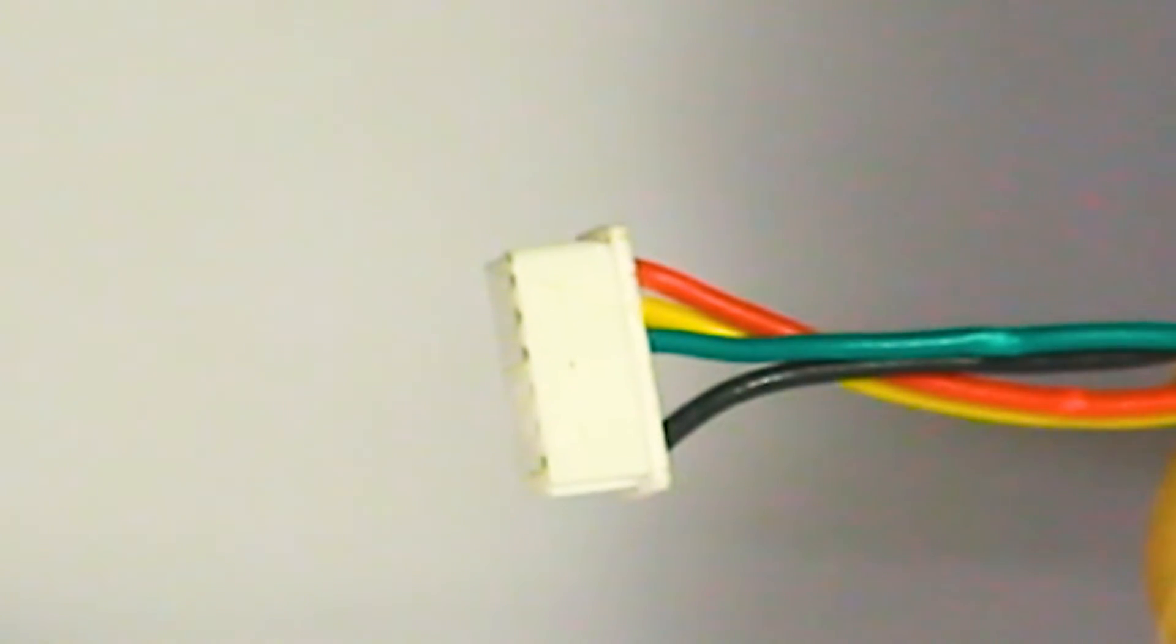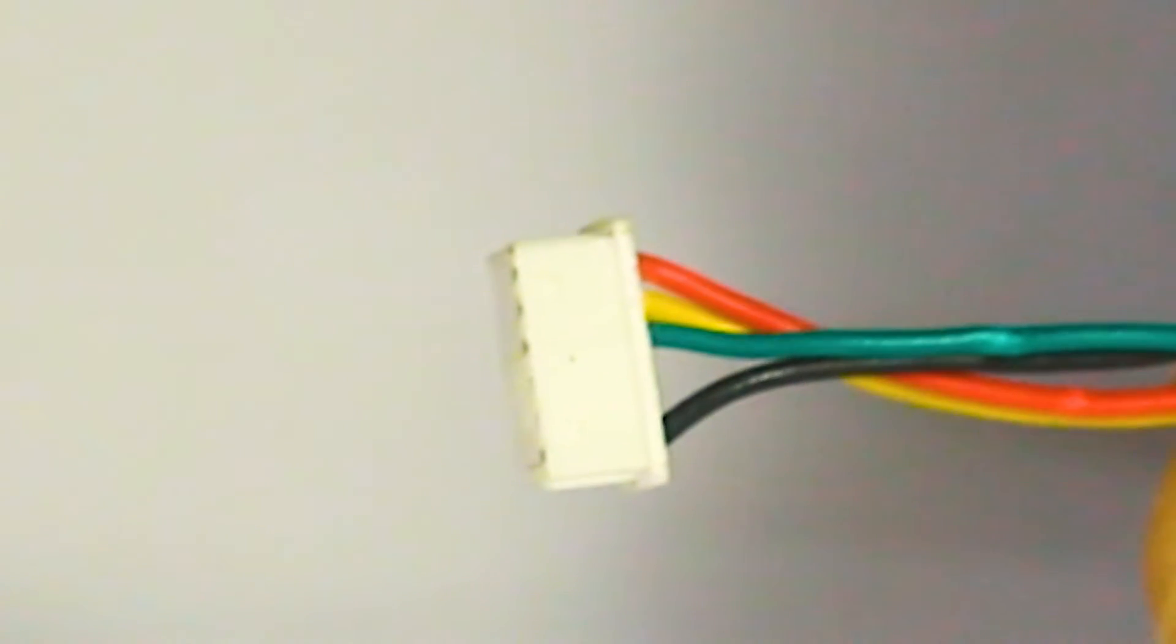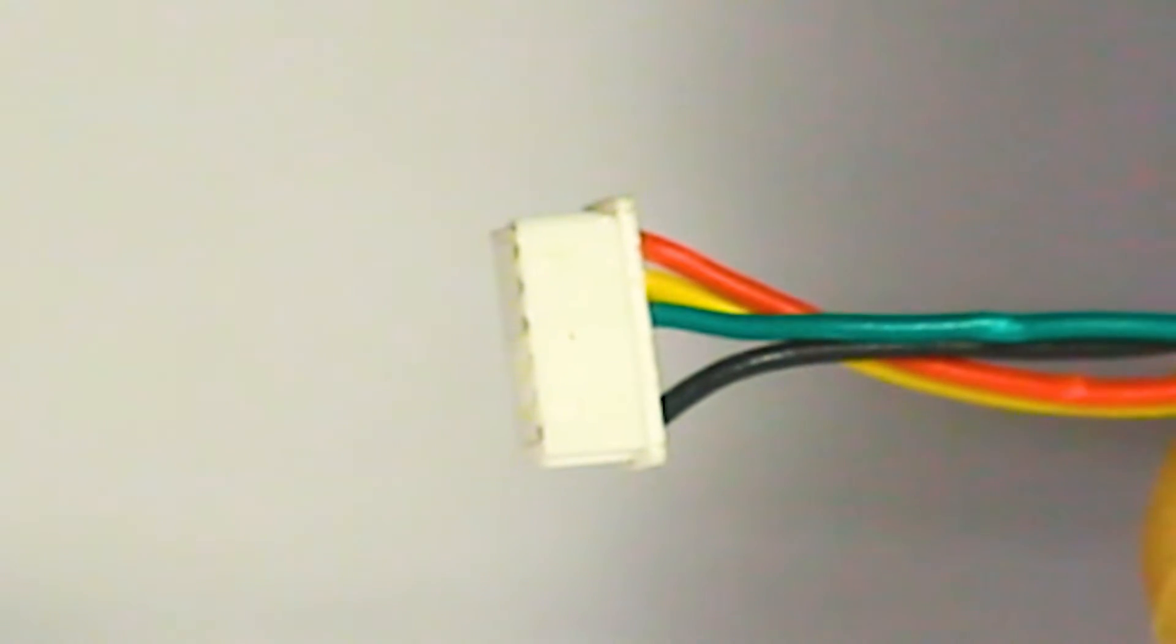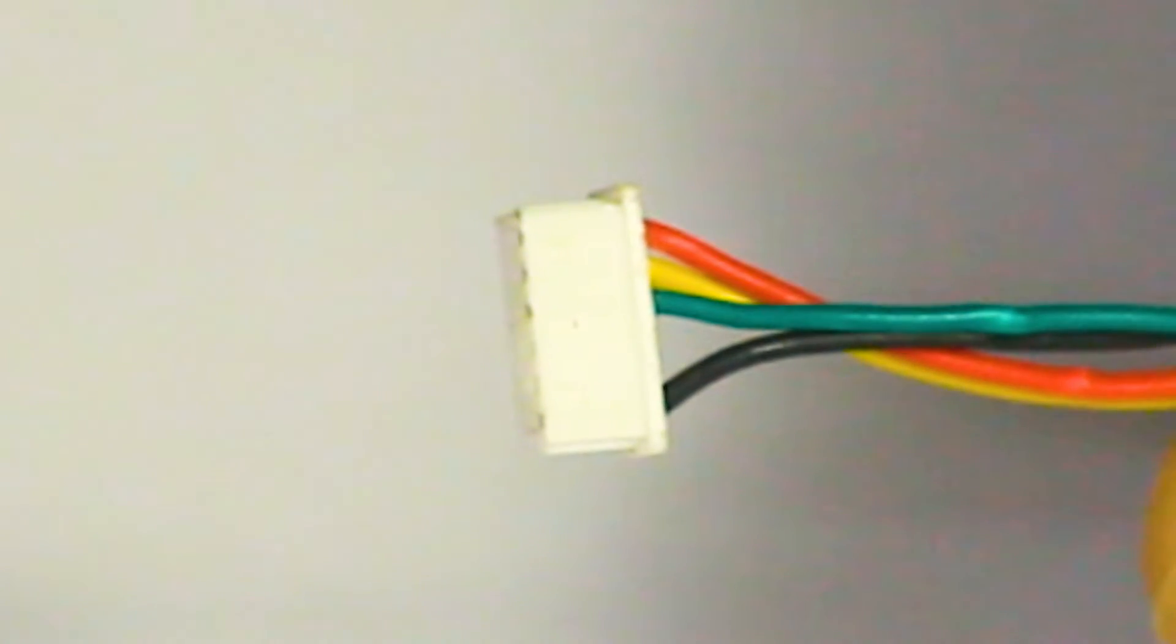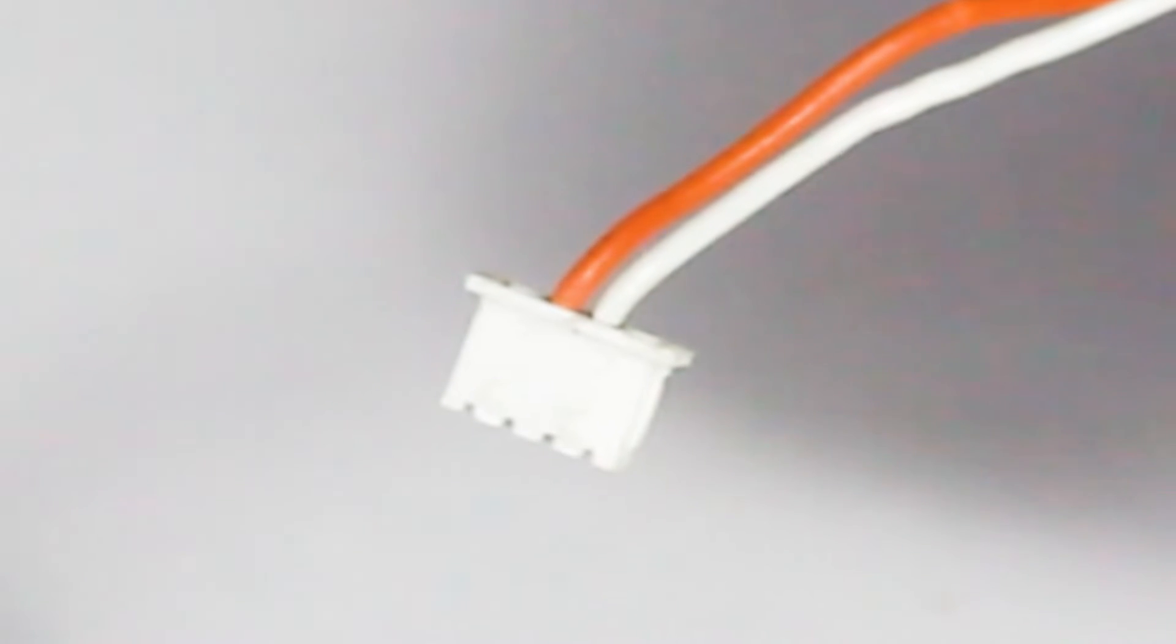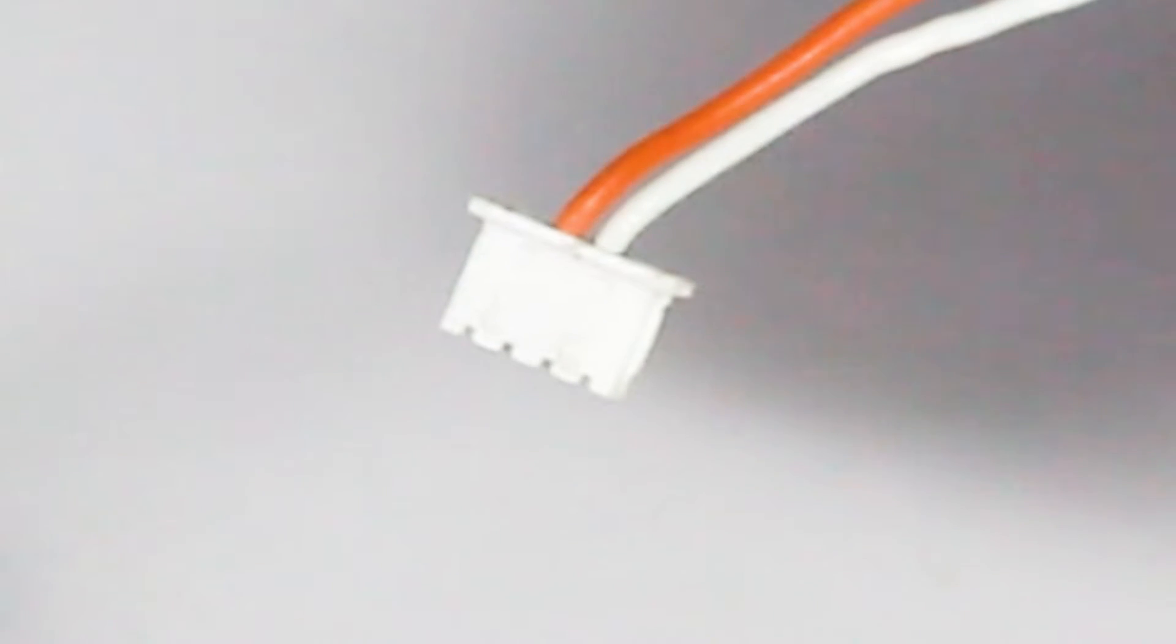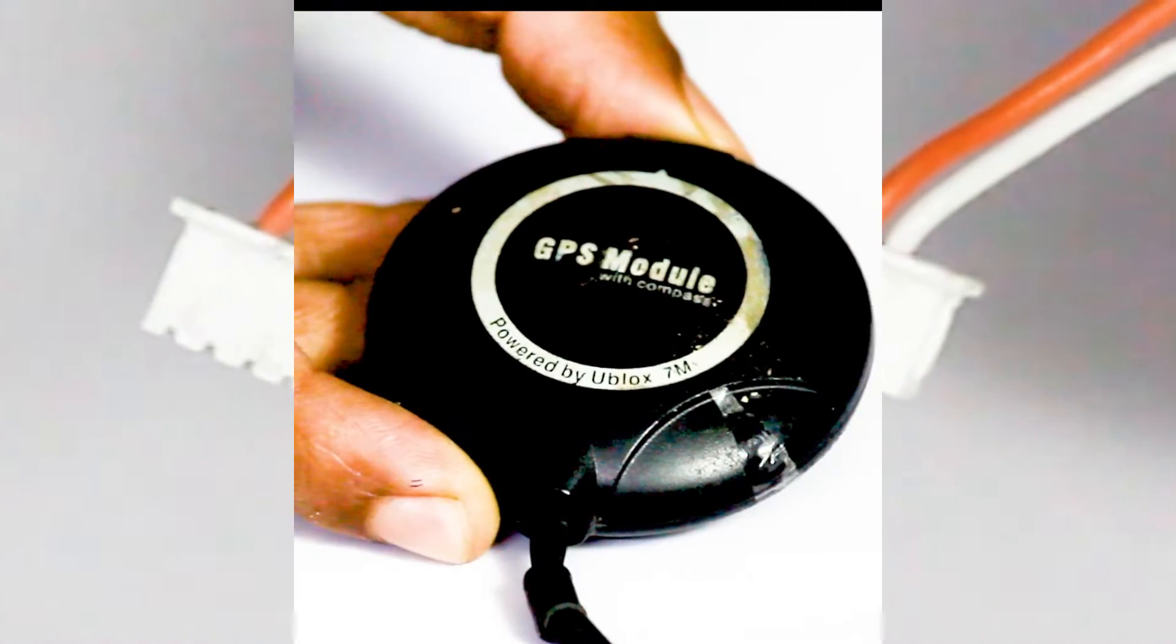This GPS comes with a six pin connector because we need a six pin connector to connect into the GPS port of our Pixhawk flight controller and we are also going to connect the I2C port of this GPS to our flight controller.